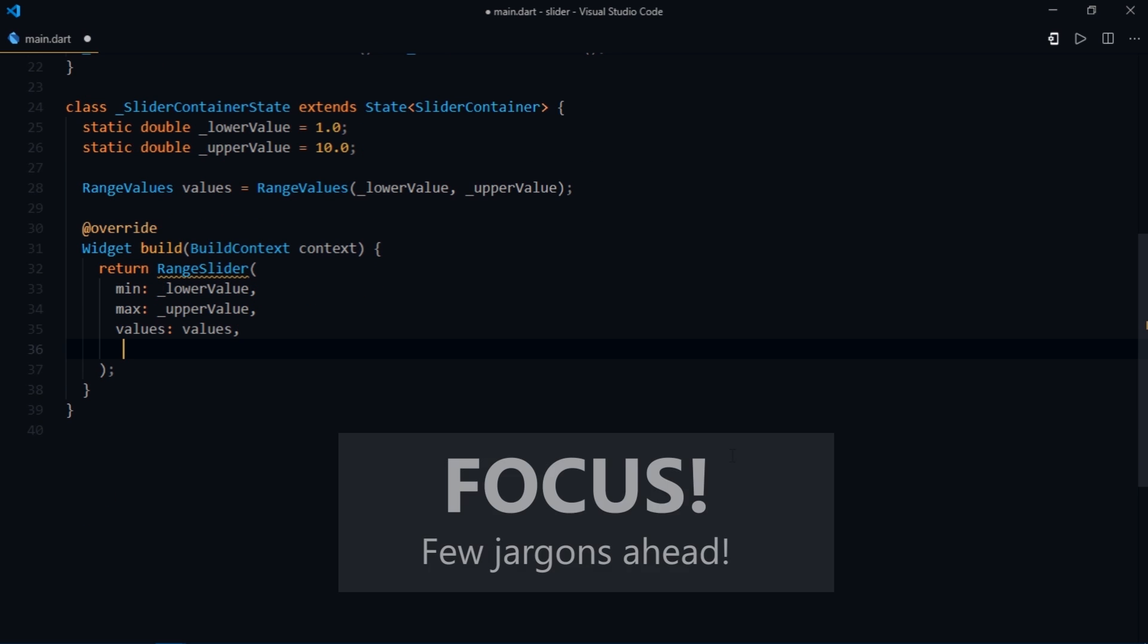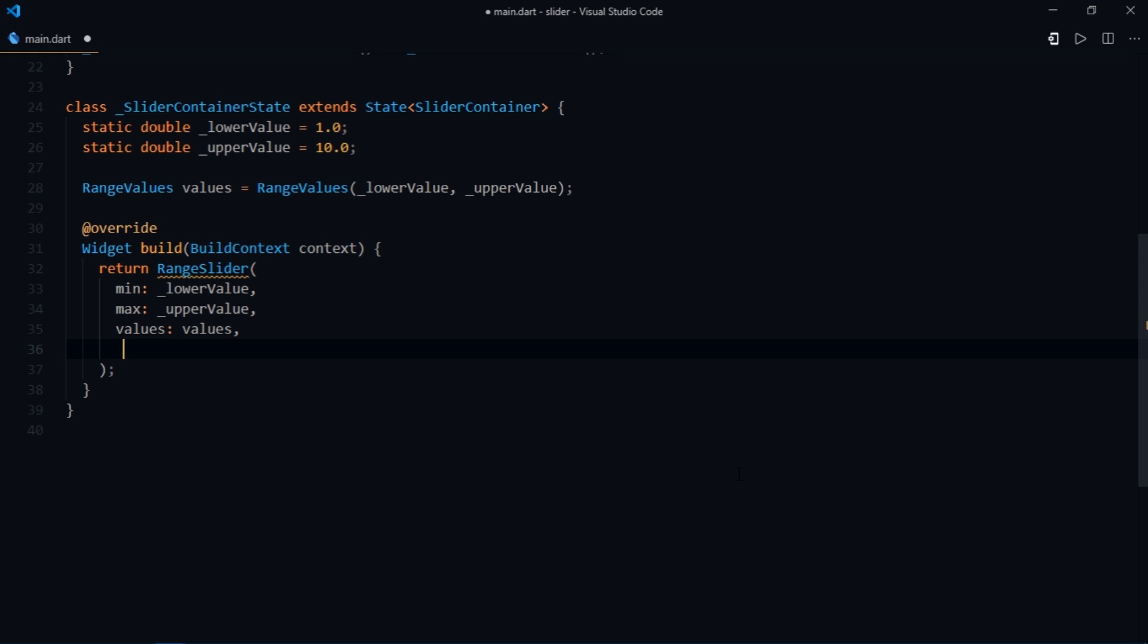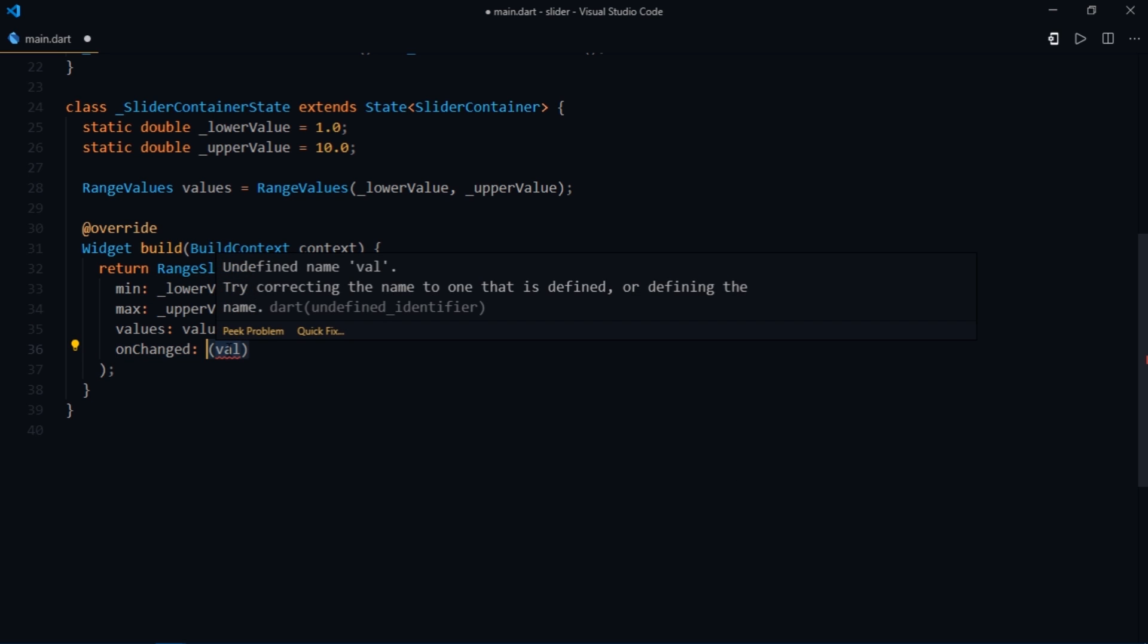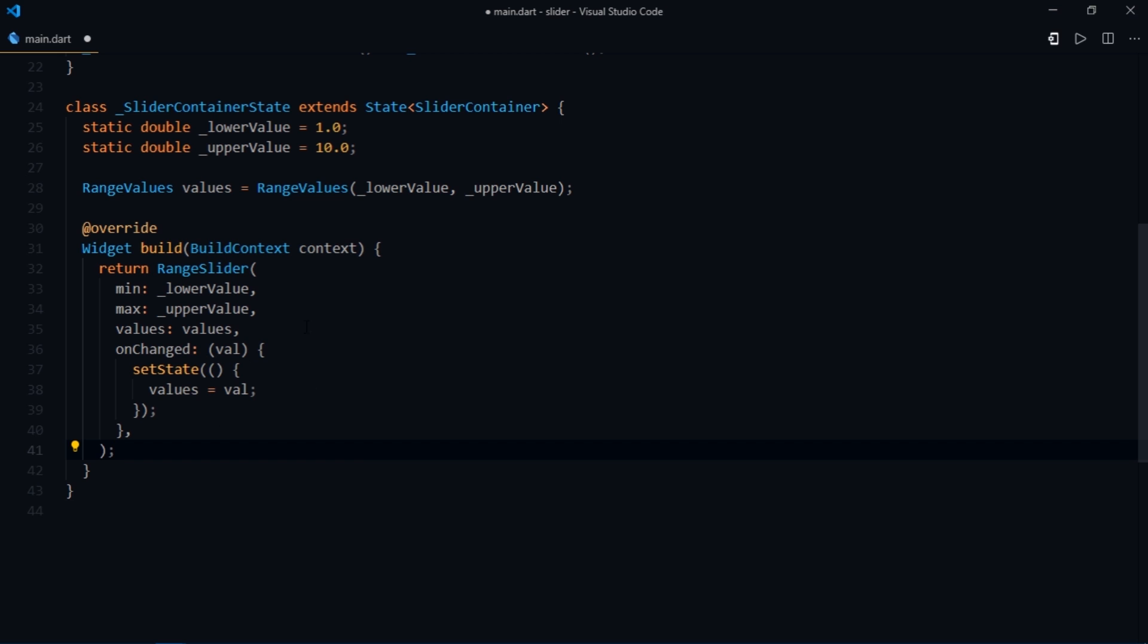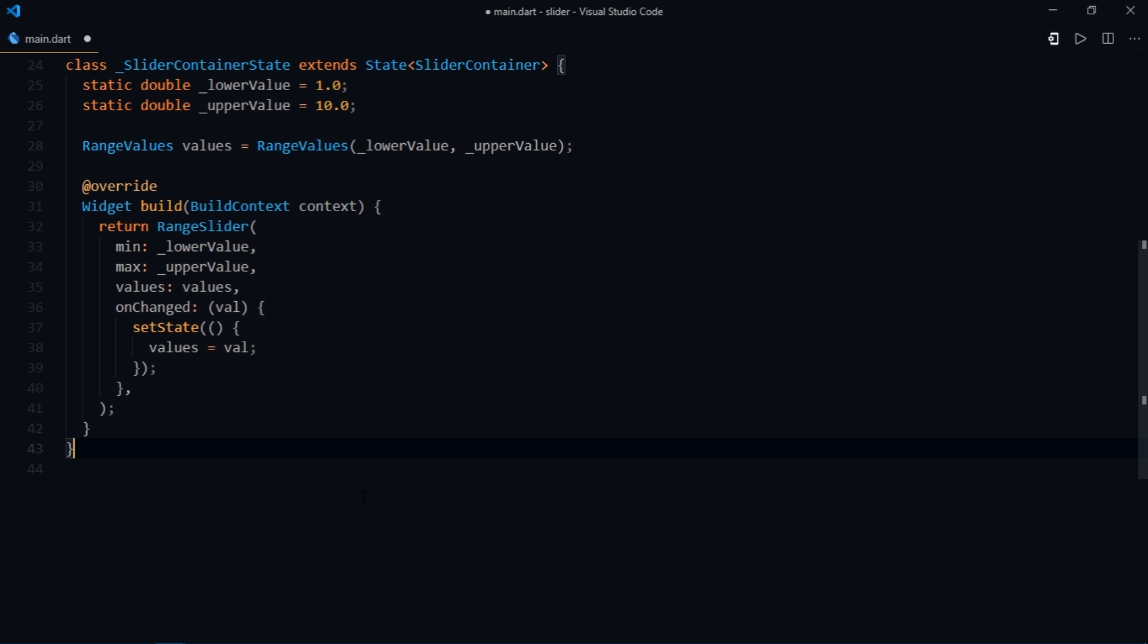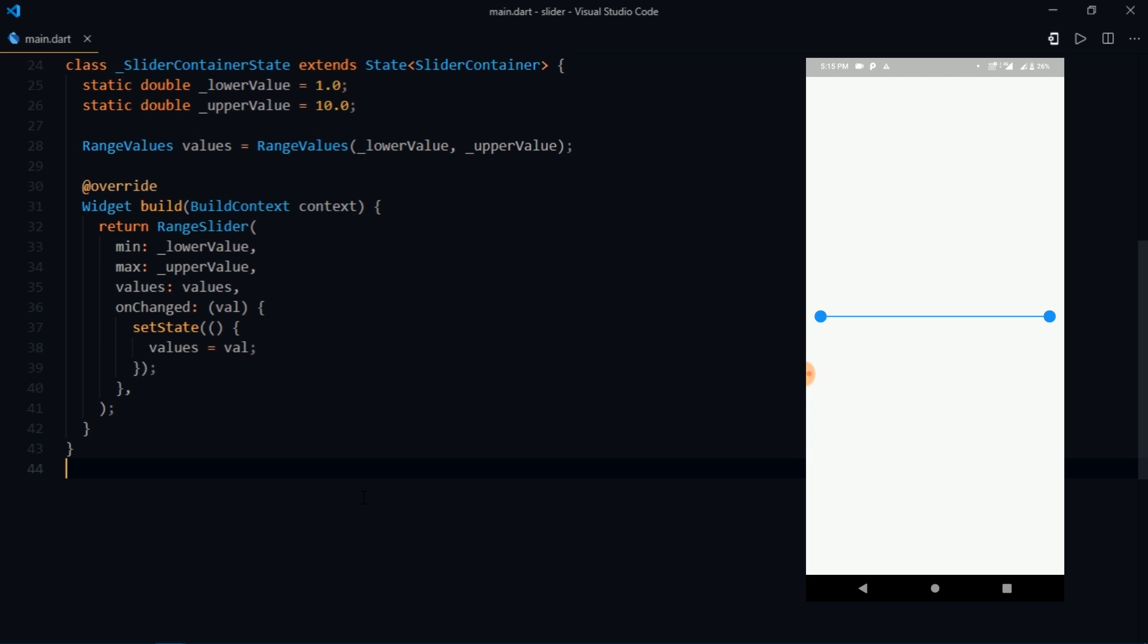The final thing that's left is the onChanged callback. So every time when you try to drag the slider the onChanged method is called and it returns with a value of type range values. Then inside of the onChanged we'll just write setState and set the values to val. So every time when you try to drag one of the thumbs of the slider, we are provided with a new value from the onChanged callback. And then we utilize that value to override the values parameter so that we can visualize the sliding of the thumb on the slider.